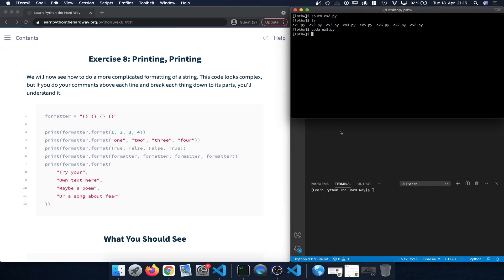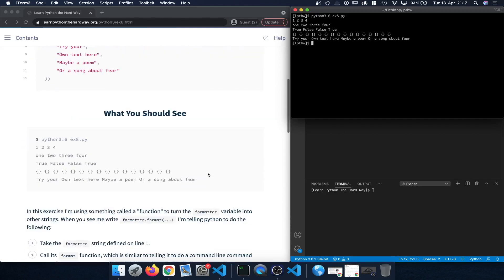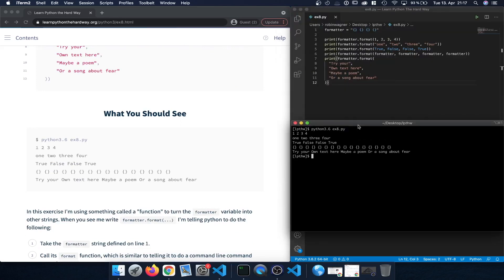Let's save this, open the terminal, and clear it by pressing Ctrl+L. Then we can type 'python3' — or python3.6, that doesn't really matter — followed by the name of the exercise file, exercise8.py, and press Enter.